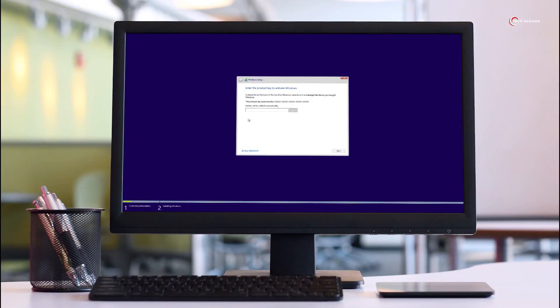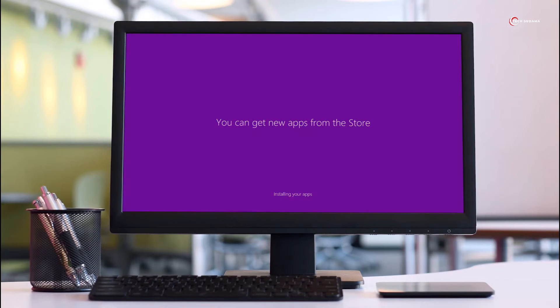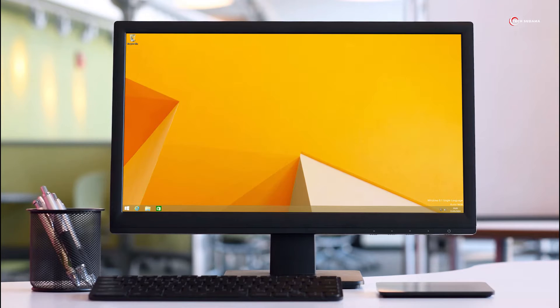When you install Windows 8 or 8.1, it typically requires a serial key. However, I know how to bypass this step. In this video, I'll show you how to install Windows 8.1 without needing a serial number.